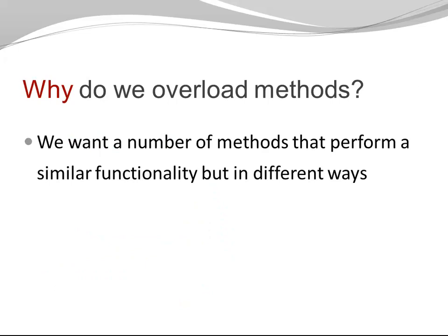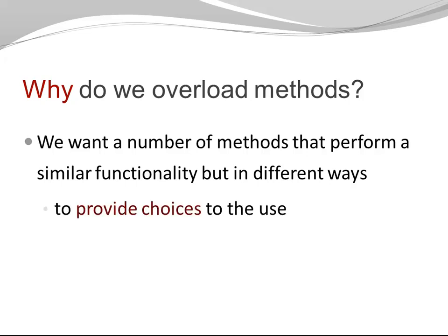Why do we overload methods anyhow? We often overload methods when we want a number of methods that perform a similar functionality but in different ways. For example, to provide different choices to the user or to improve efficiency.